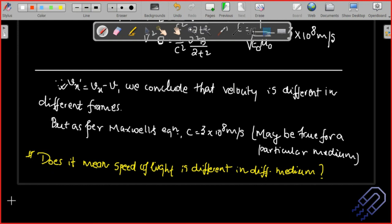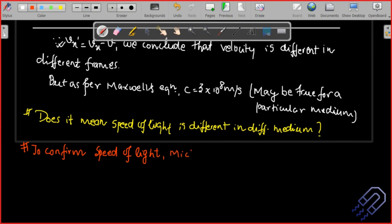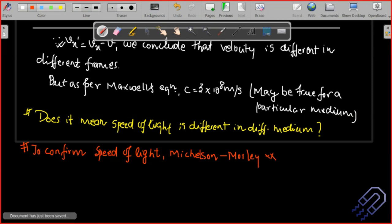To confirm the speed of light and answer whether it is different in different media, Michelson and Morley performed their experiment. This is the first topic in the syllabus and is what we are going to study next.